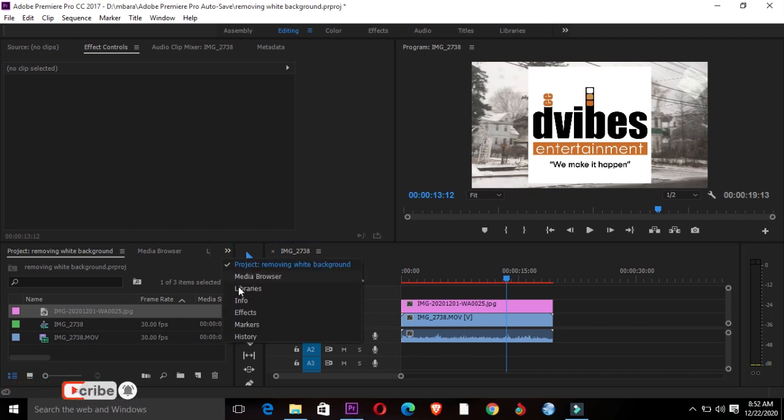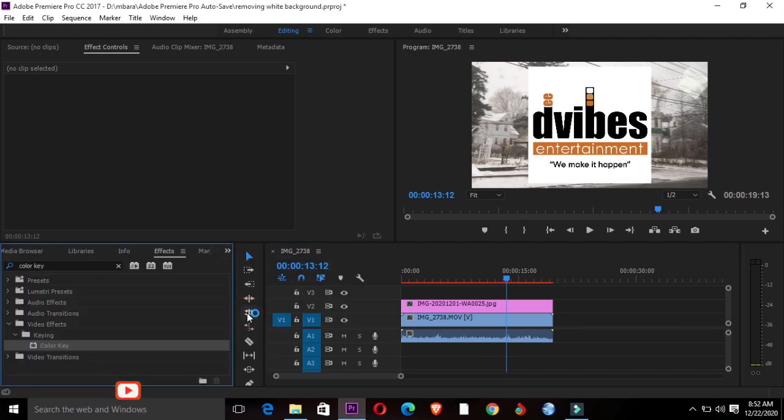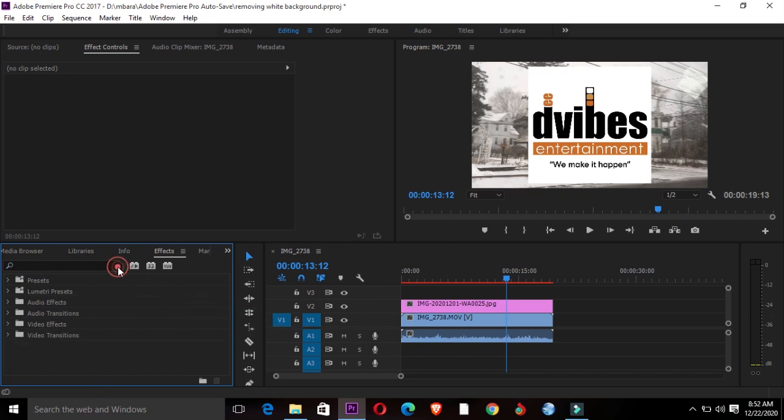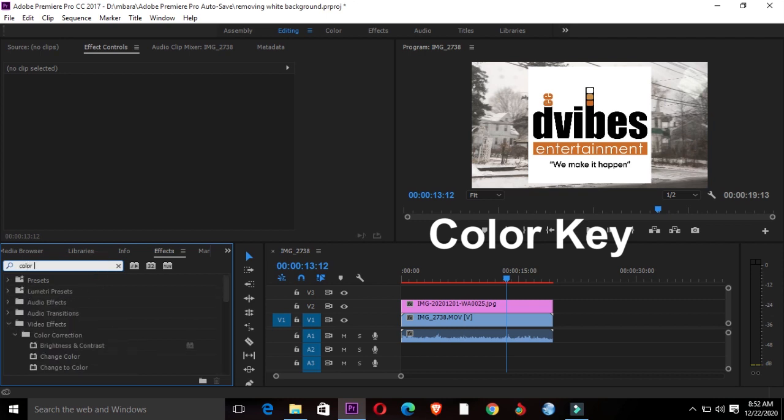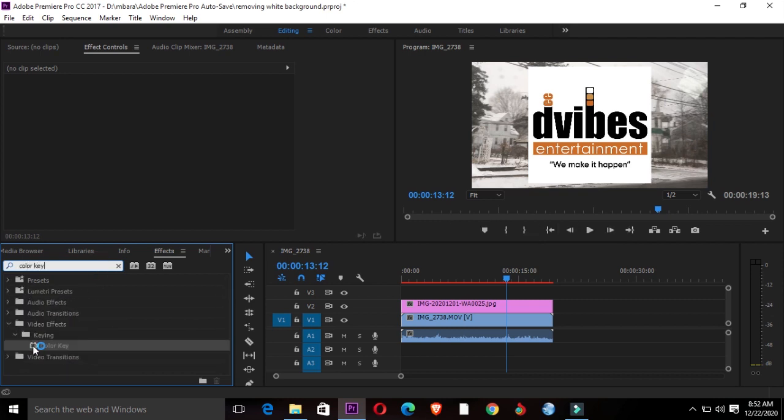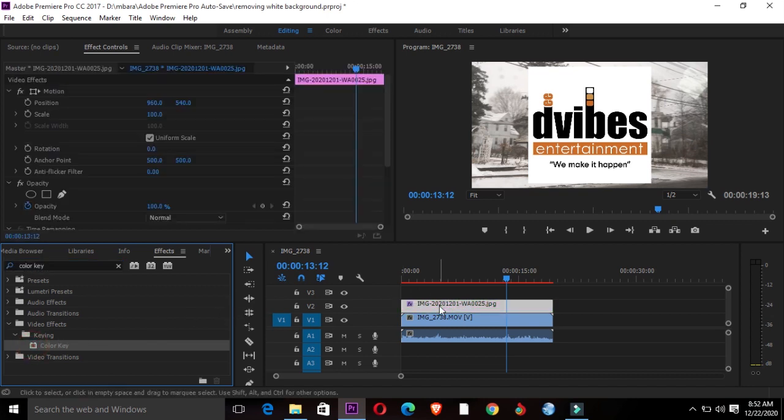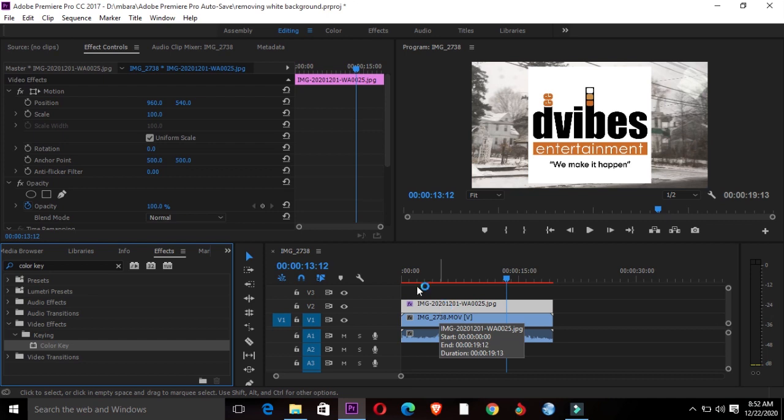The first thing you want to do is go to Effects, and under Effects, look for Color Key. Color Key is right here. I'll just drag that Color Key and drop it onto the logo which is on top of my footage.